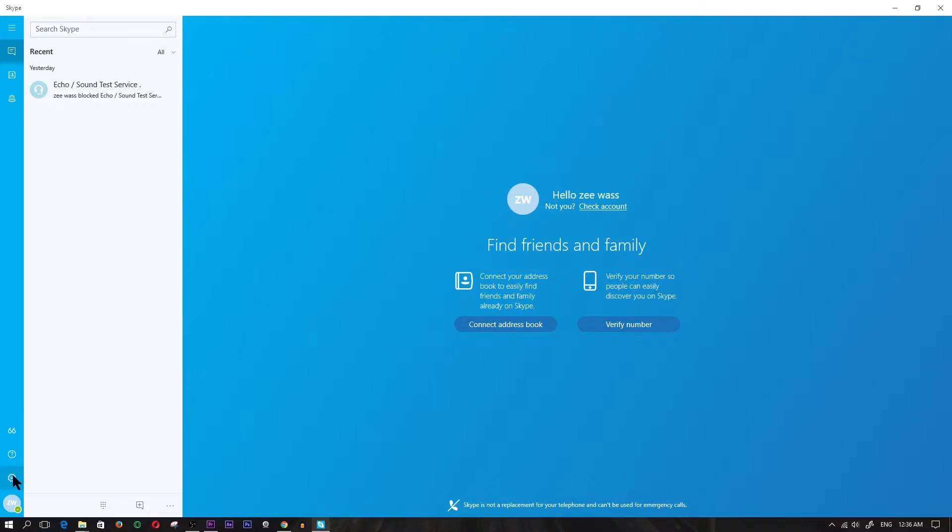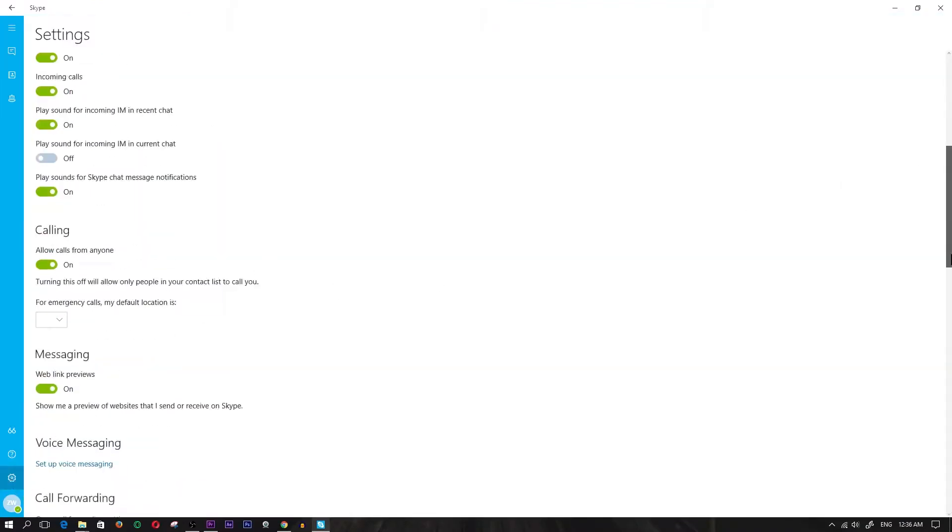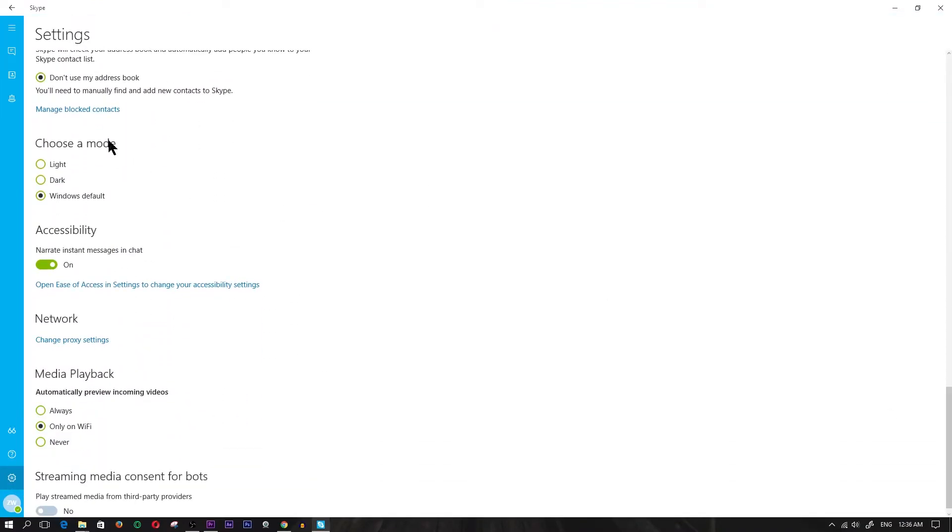In the bottom left, you're going to click on the gear icon, which is the settings icon, and you're going to scroll down all the way to manage blocked contacts, which is right on top of choose a mode.